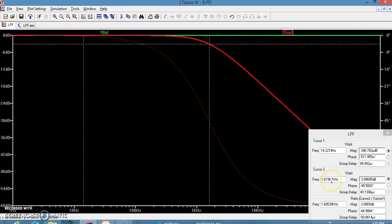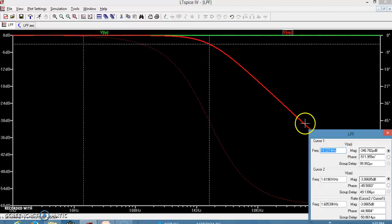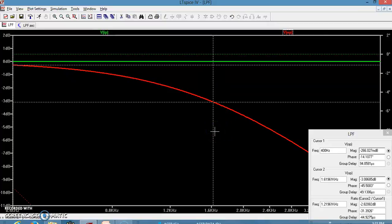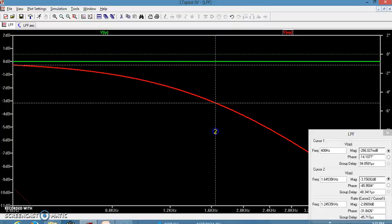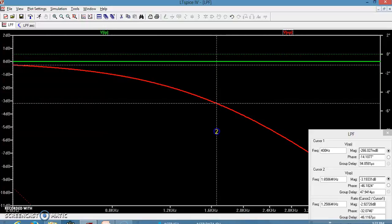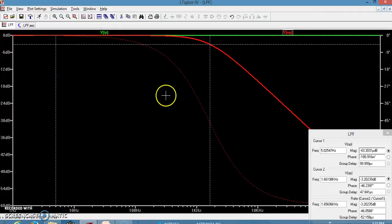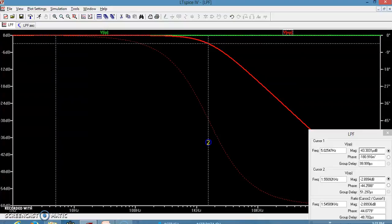The corresponding frequency is 1.61 kHz; we expected 1.59 kHz. For a more precise reading, we can zoom in and adjust the cursor so the difference is exactly 3 dB. After fine adjustment, the cutoff frequency comes out to be 1.58 kHz, which matches our calculated cutoff frequency.